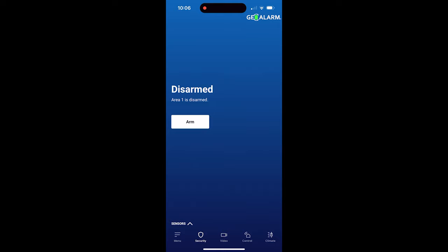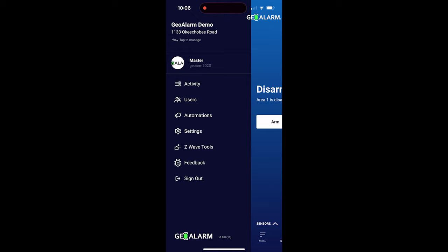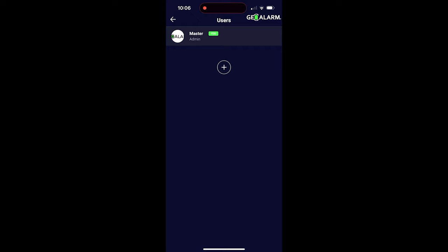So this is a two-part process here, but the first thing you want to do is get logged in and go into the menu section. When you go into the menu section, the first place we want to go is users.